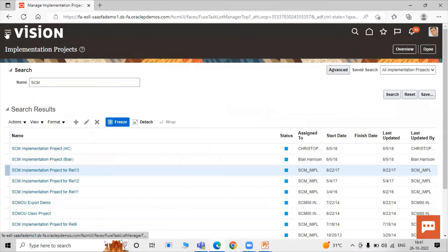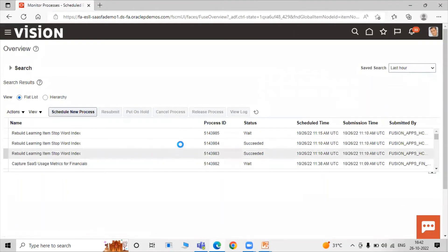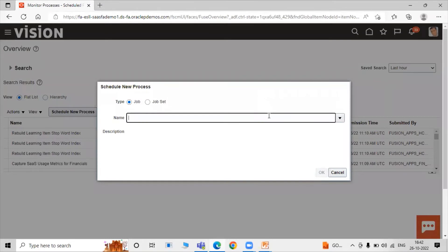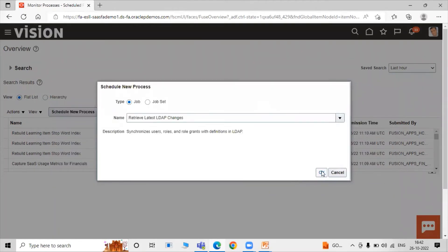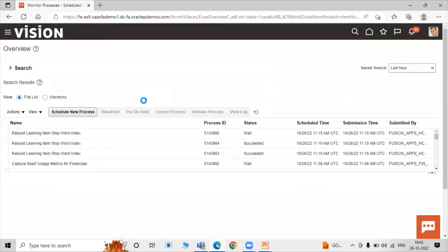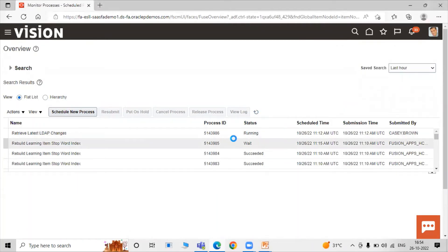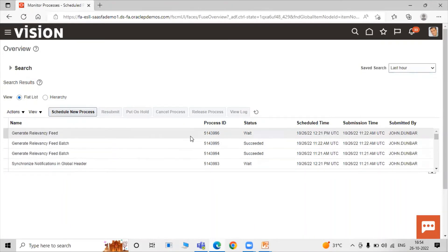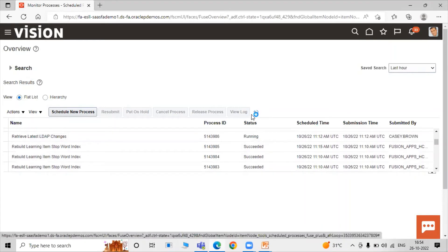Now we have to run an LDAP job. Click on Navigator, scroll down to Tools, then Scheduled Processes, click on Scheduled Processes. Schedule a new process, search for LDAP, select Retrieve Latest LDAP Changes, click OK, then Submit. Click Refresh — the status shows as Running. Click Refresh again; the process is still running.